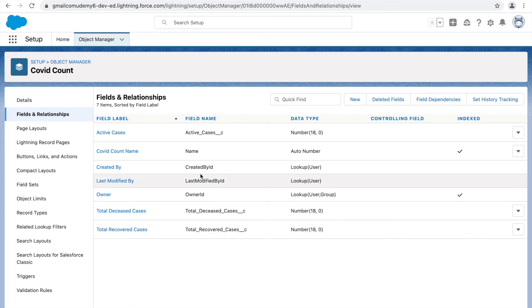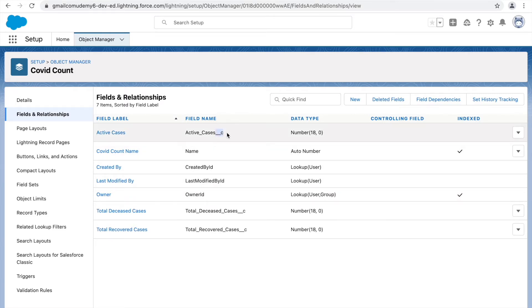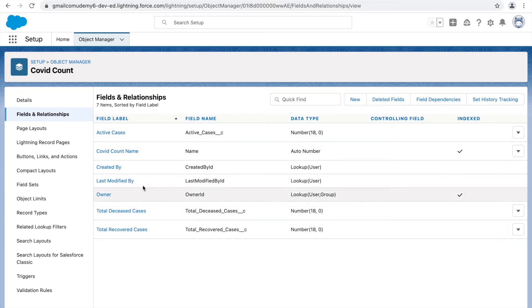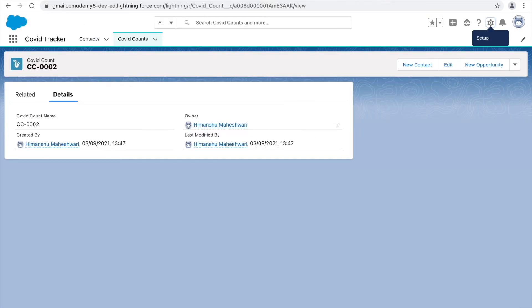We've now created three fields. You can easily identify the difference between standard and custom fields: standard fields do not have the '__c' suffix, whereas our three custom Number(18, 0) fields all end in '__c'. Standard fields are provided by Salesforce, and custom fields are ones we created from scratch.